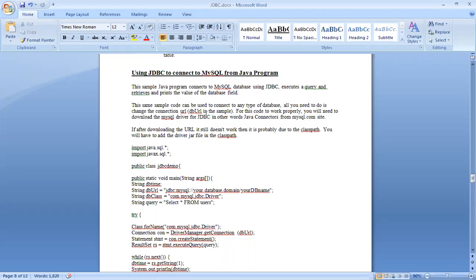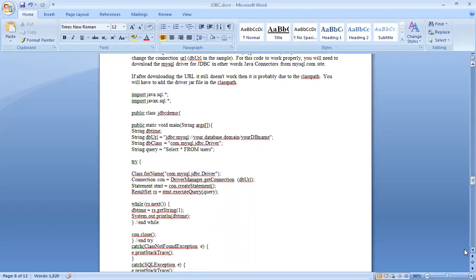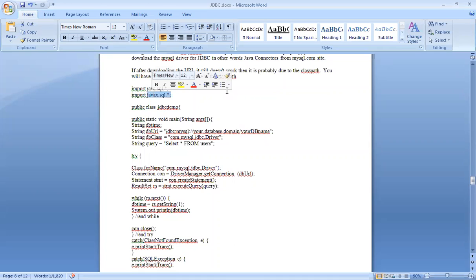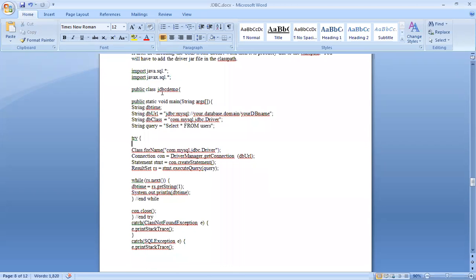We need to understand that if we understand this functionality, we can initiate any JDBC application. We are connecting to mysql.com because the API is available to retrieve data, and we will add the connector to the class path. First, we import our program with java.sql — the SQL package. The class name is JDBCDemo. We have a string dbUrl with the value jdbc:mysql://yourdatabasedomain/yourdbname, and the driver class is com.mysql.jdbc.Driver. The query is SELECT * FROM user.